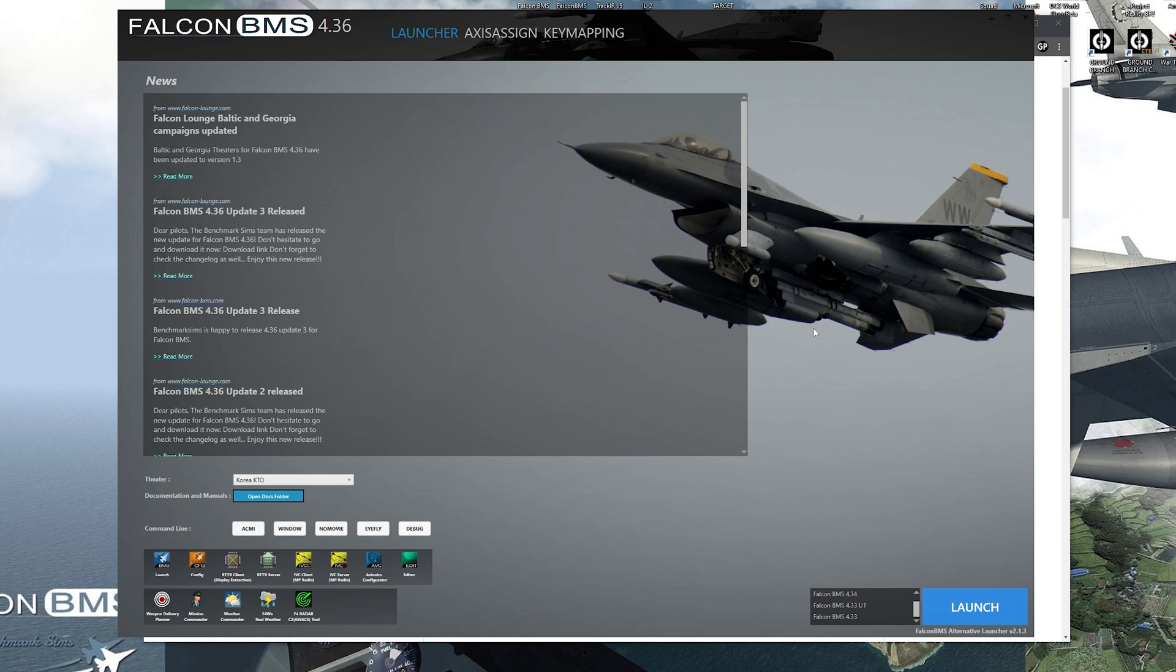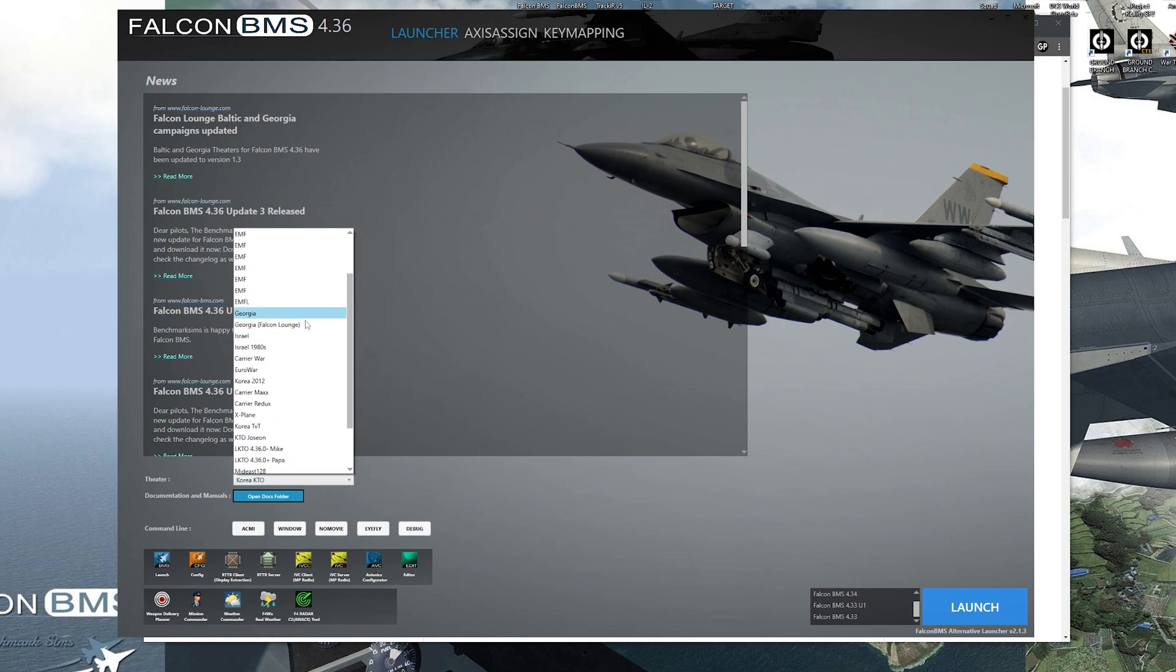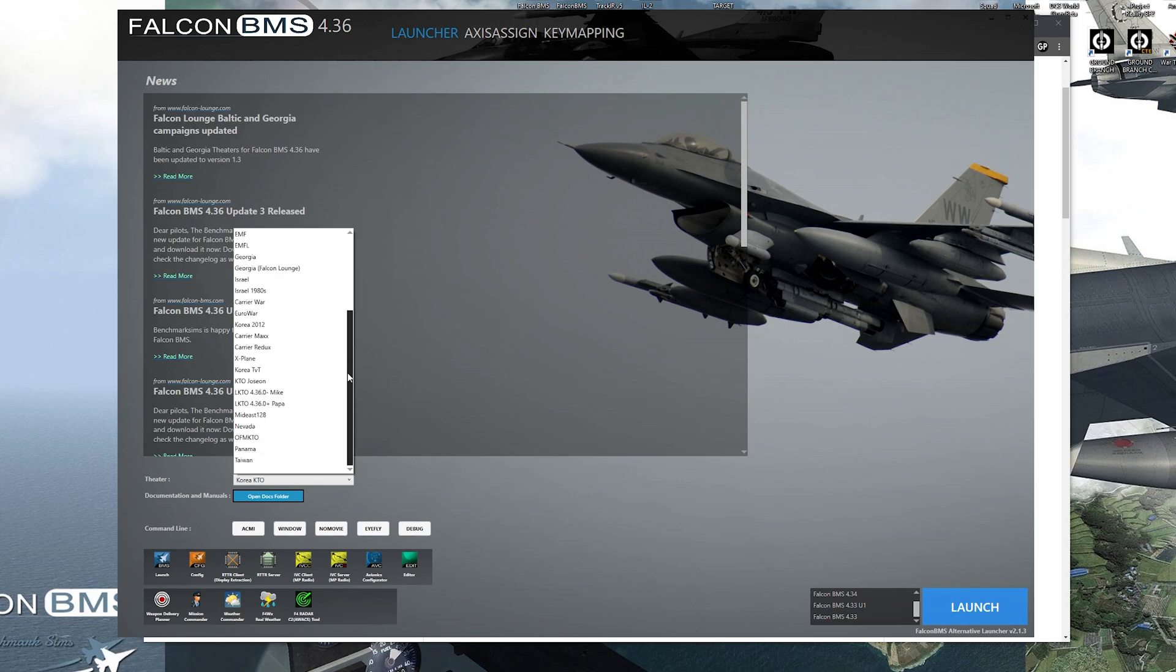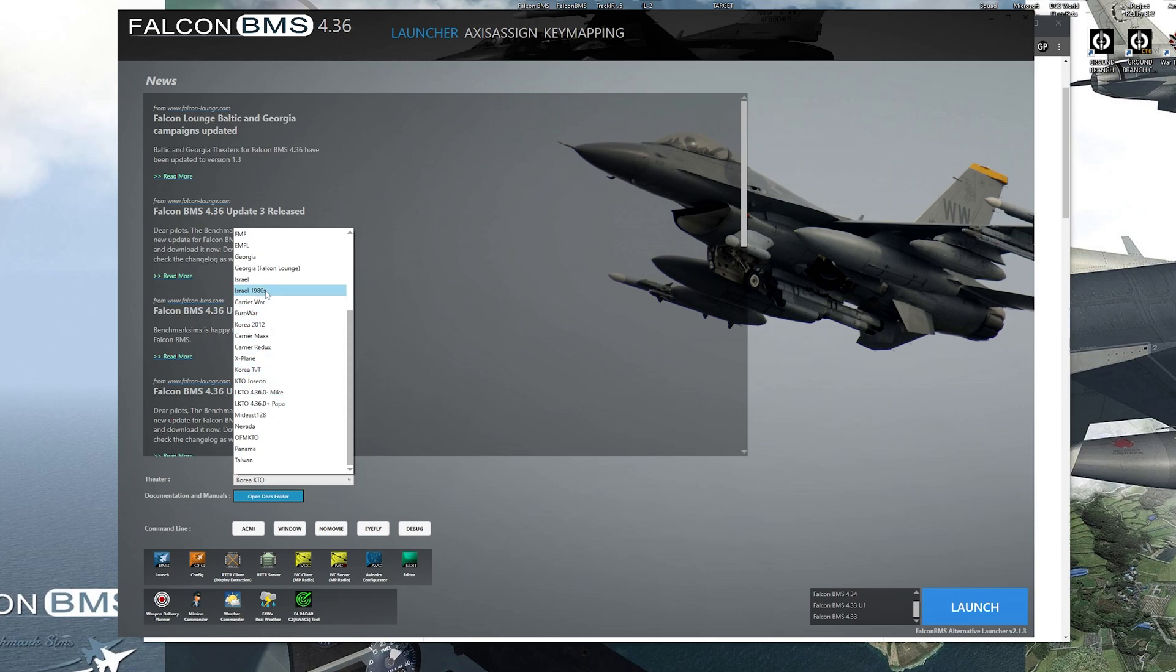So the features of Alt Launcher is a theater dropdown. So if you open up the Alt Launcher, you have all the theaters right here, instead of having to open up Falcon BMS to change your theater. So you can open up the Alt Launcher, choose a theater and press launch and it'll automatically load that theater on the first launch.